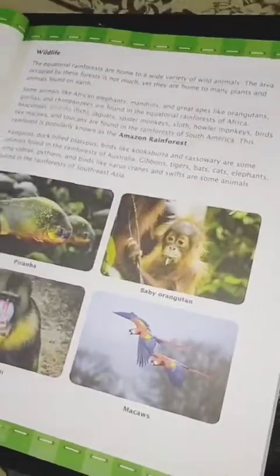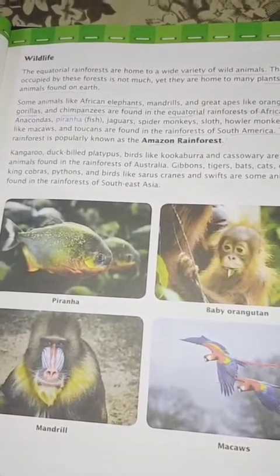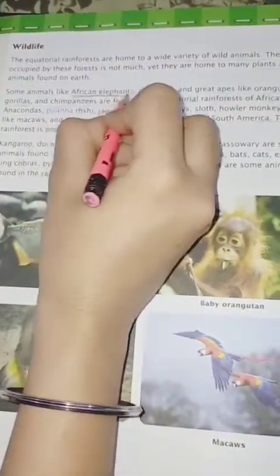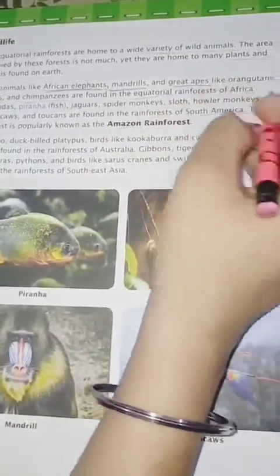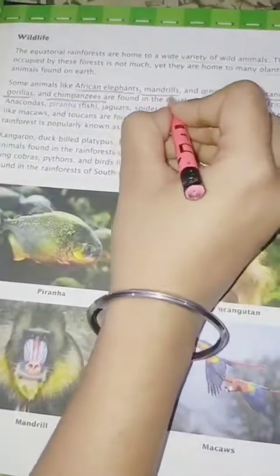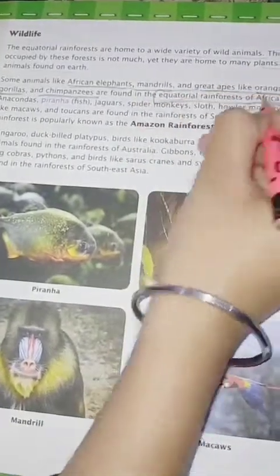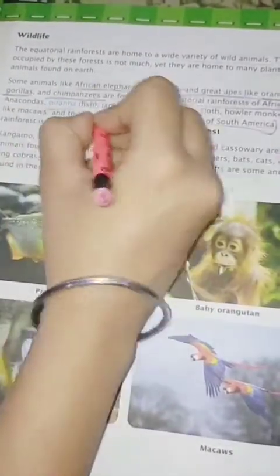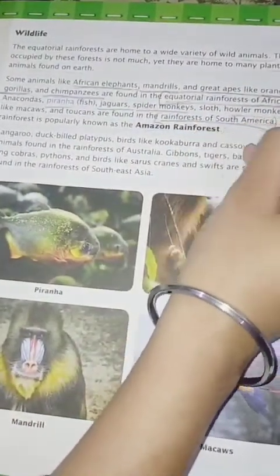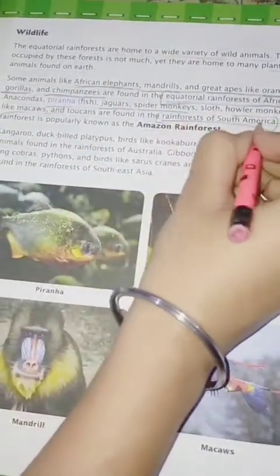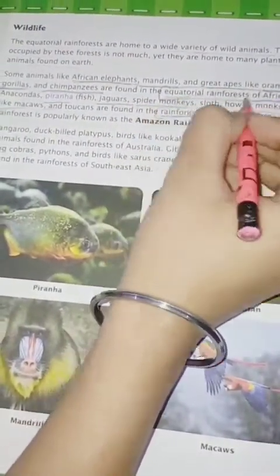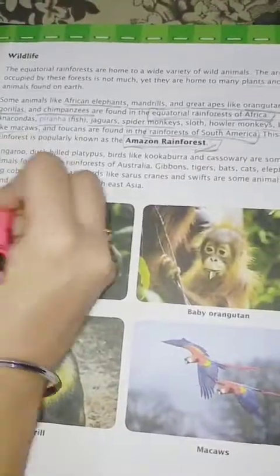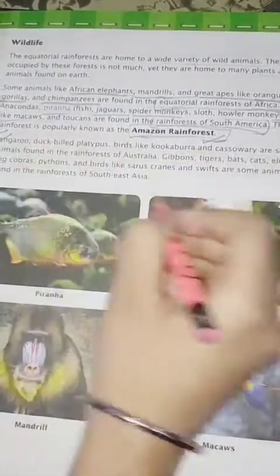Now we are going to discuss wildlife. In the forest, we found a variety of wild animals. Some wild animals found in the equatorial rainforest of Africa are the African elephant, mandrill, and great apes. In the rainforest of South America, we find the jaguar, anaconda, and spider monkeys. These two forests are collectively considered an amazing rainforest. Just read these animal names carefully.